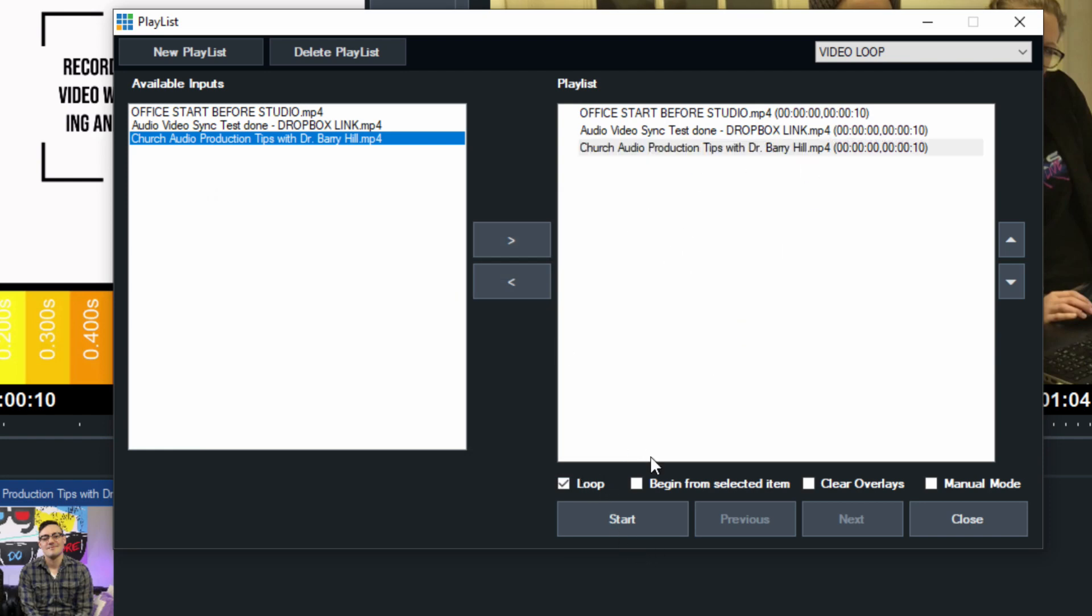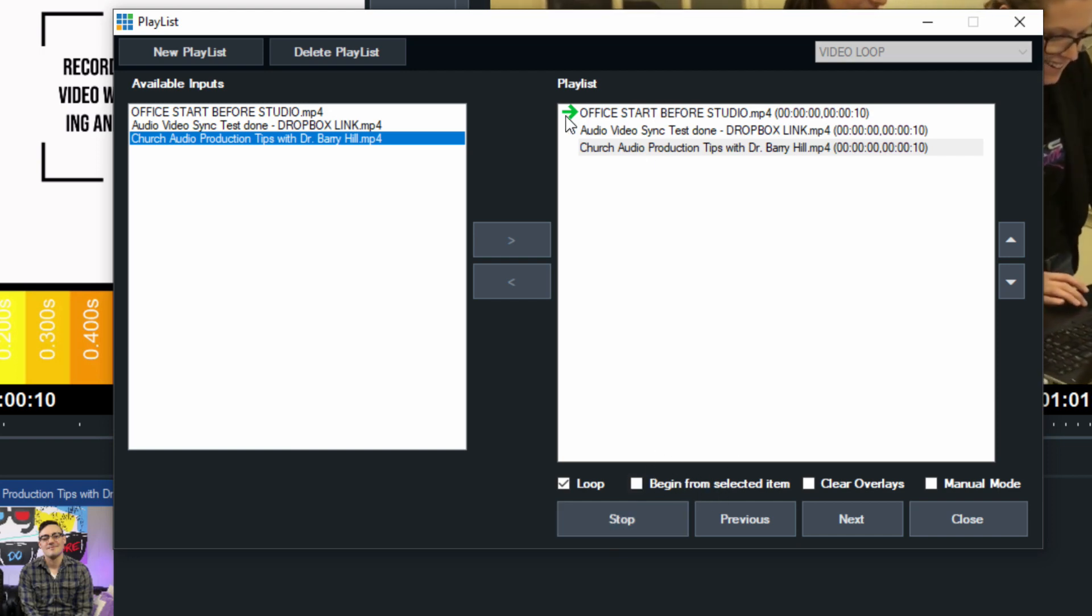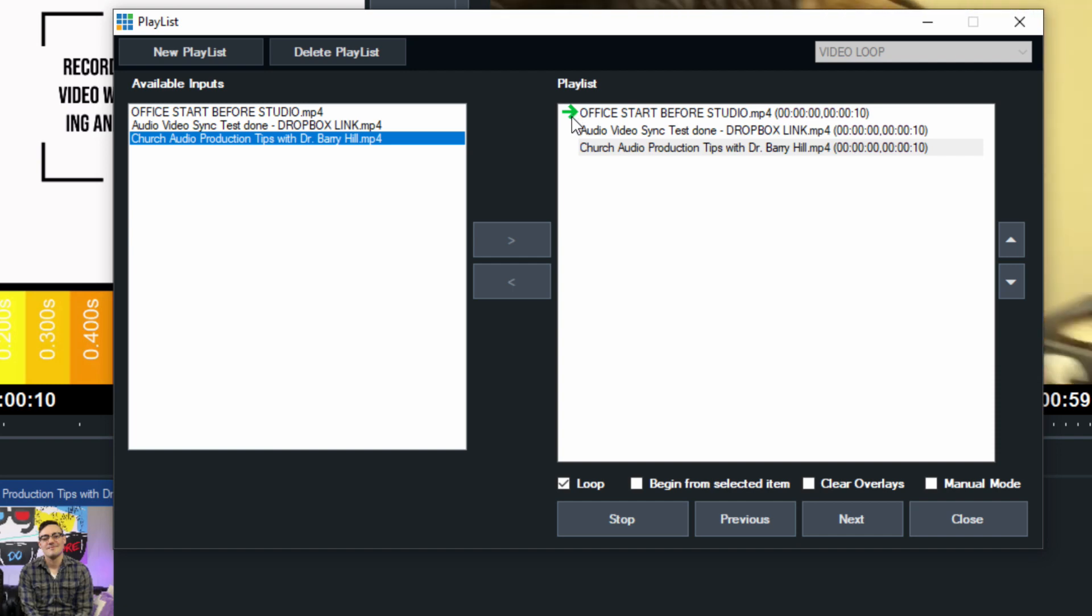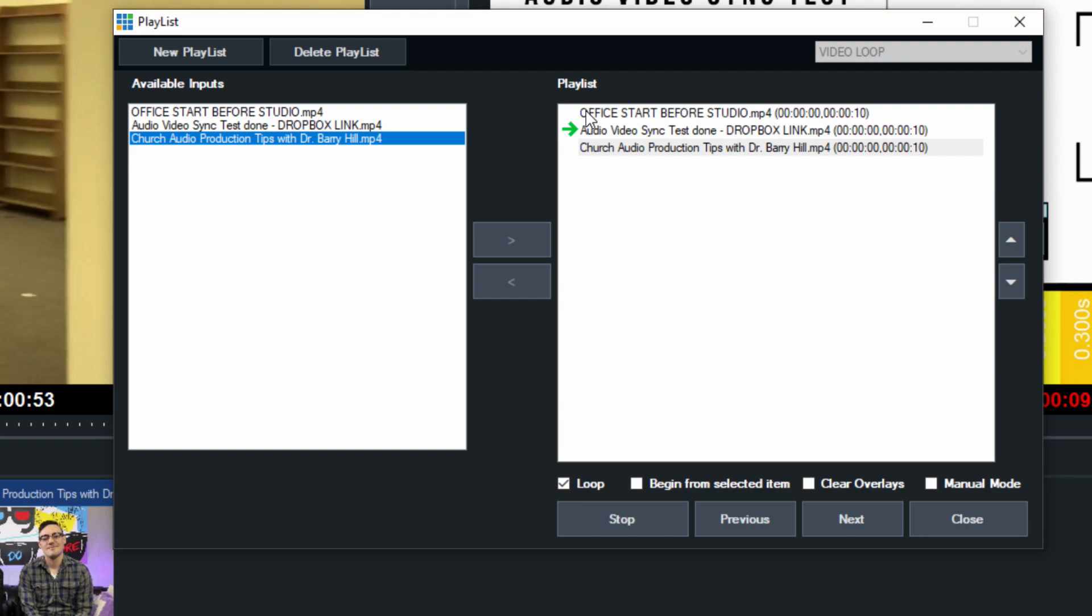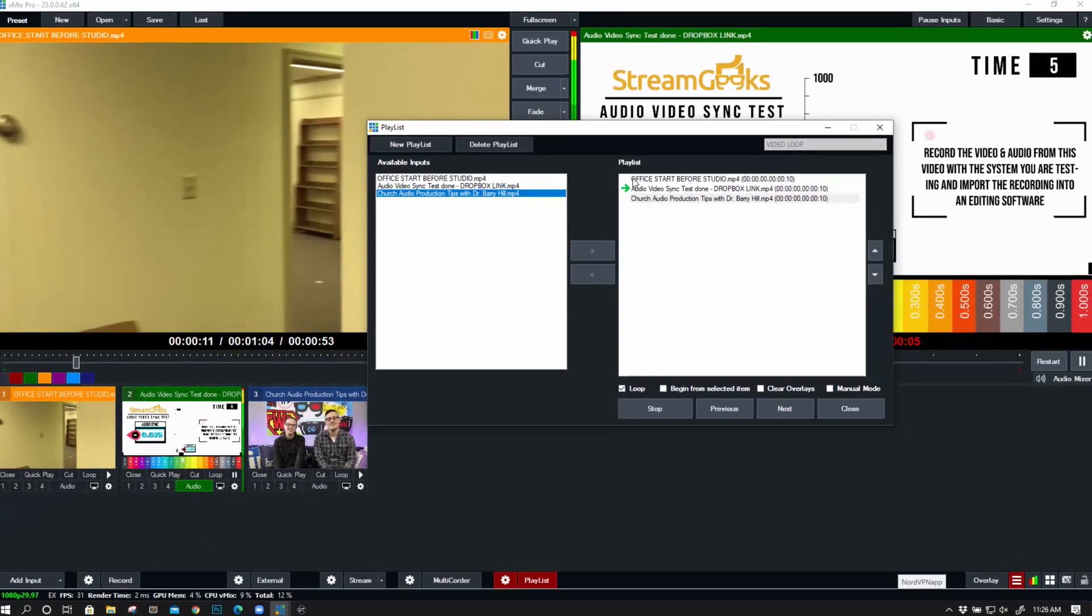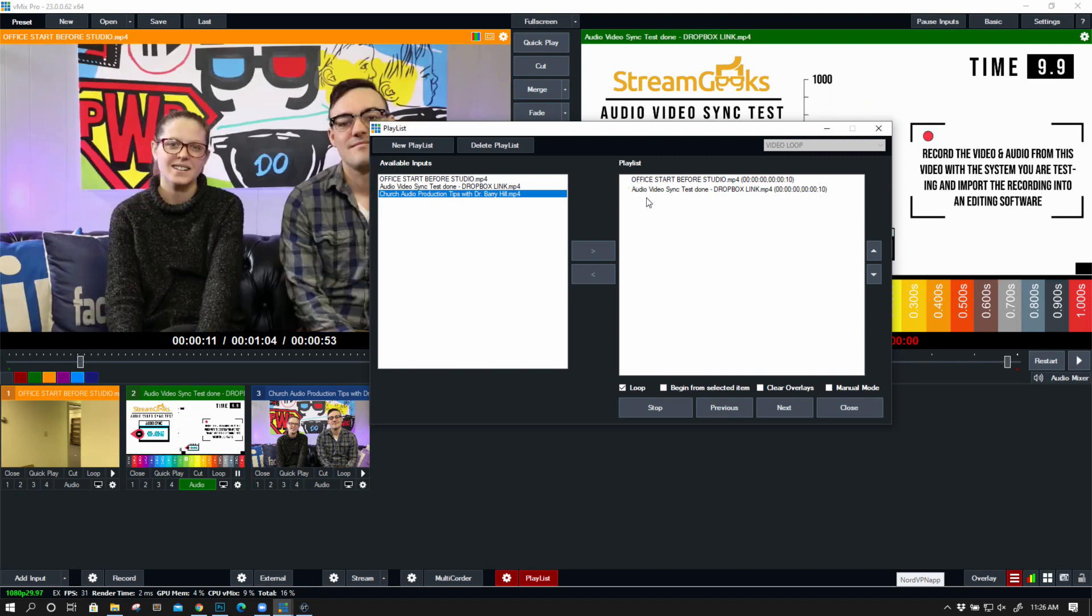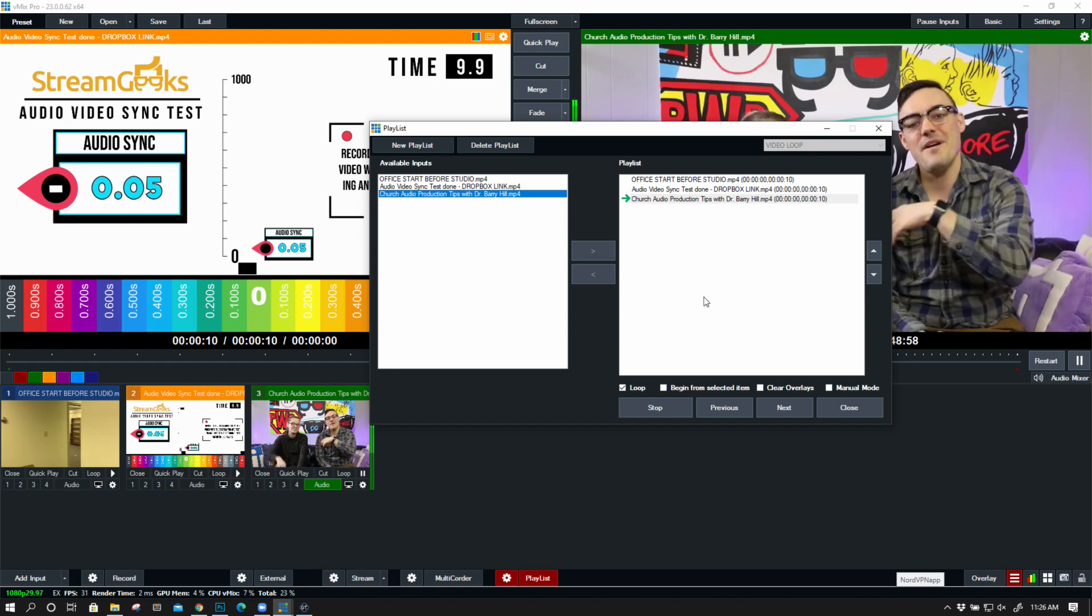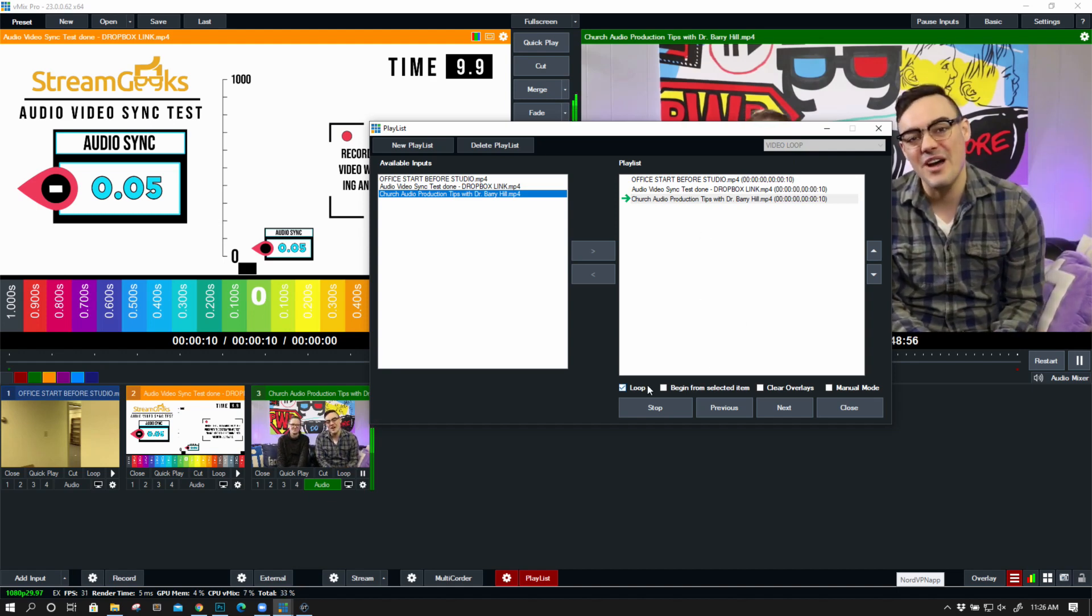Now down here, we can have this loop forever, and we can go ahead and start. You can see this little green arrow here is telling us this video has been started and it's playing. Let's zoom out to show the videos that are actually being played. In the playlist, it just keeps going down, and every 10 seconds it's going to fade to the next item in the playlist, and it's just going to loop forever.